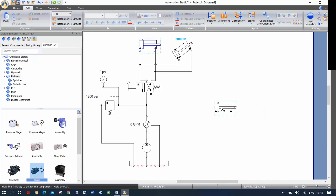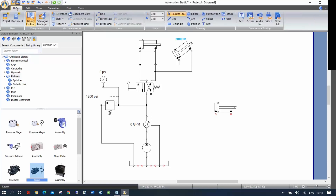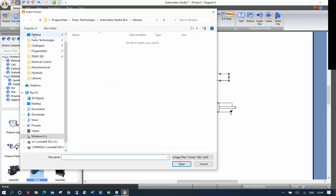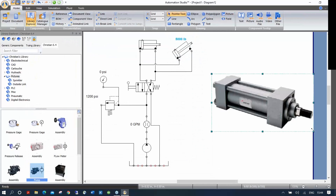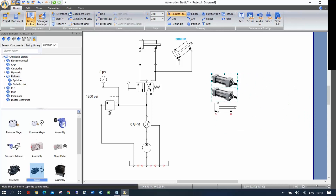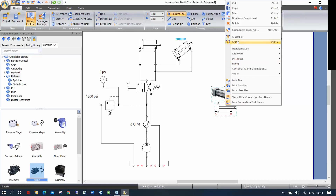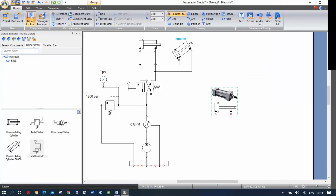Here's how to add pictures: take a cylinder, make a copy, and go to Home > Picture, draw a small square, and it asks where the picture is. Select your image from the desktop — it opens and may be too big, so shrink it and place it where you want. Then select both the symbol and the picture, group them, and drag the group into your library — the picture comes with it. You can then rename it in the library. That's how easy it is to work with that library.